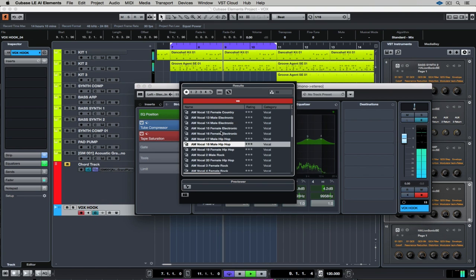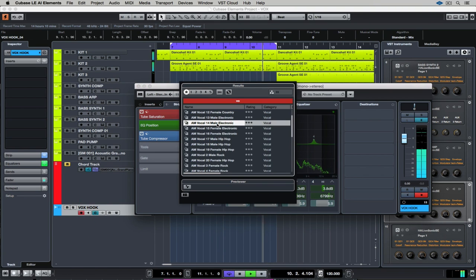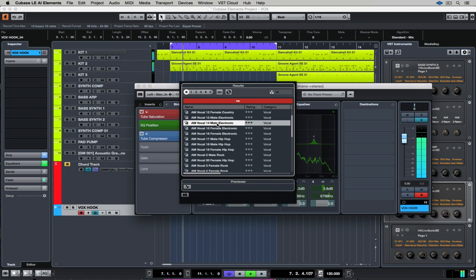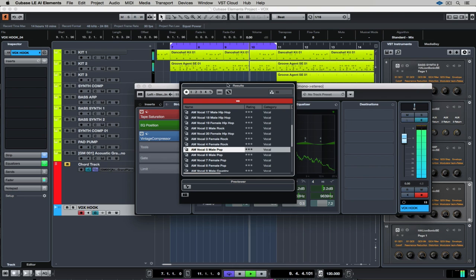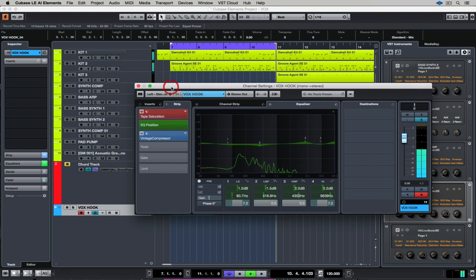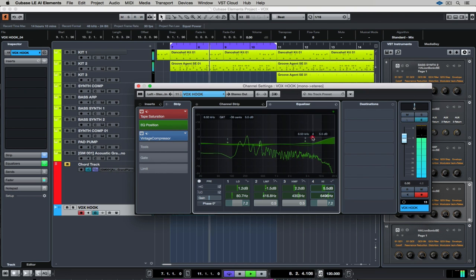Now I'm going to look for a channel strip so I can start to shape the sound. Channel strips give us a combination of things like dynamics, tube saturation, EQ, and they're a great place to start for engineering things like a vocal track.